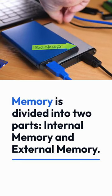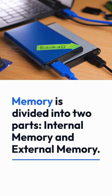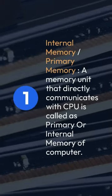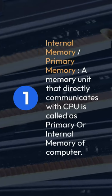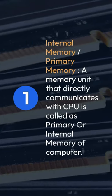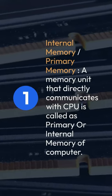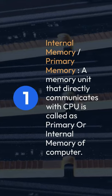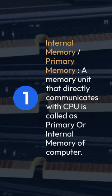Memory is divided into two parts, internal memory and external memory. First, internal memory or primary memory. A memory unit that directly communicates with CPU is called as primary or internal memory of computer.